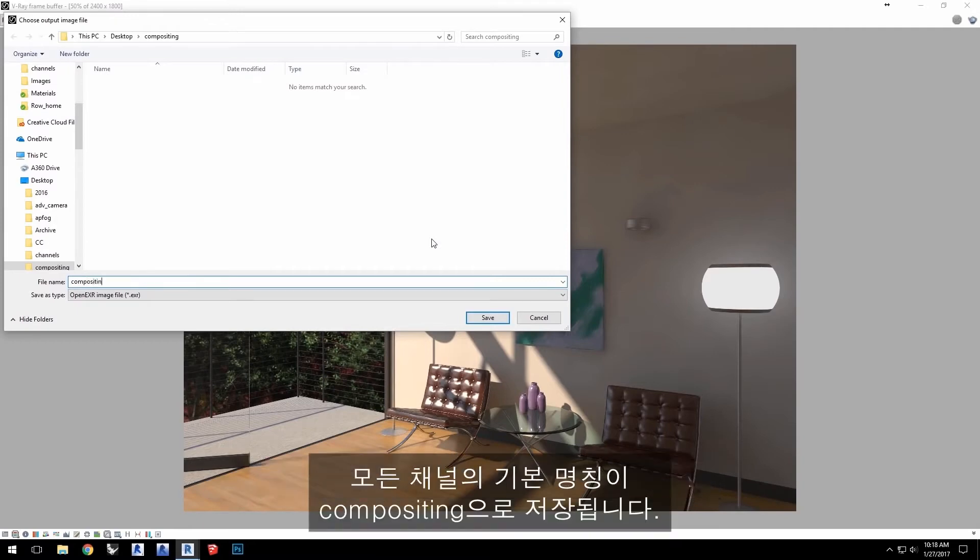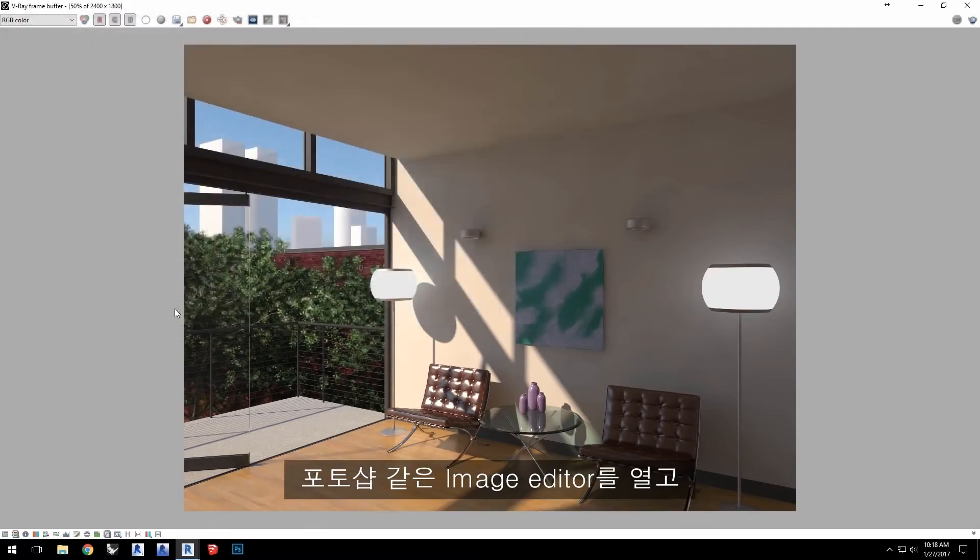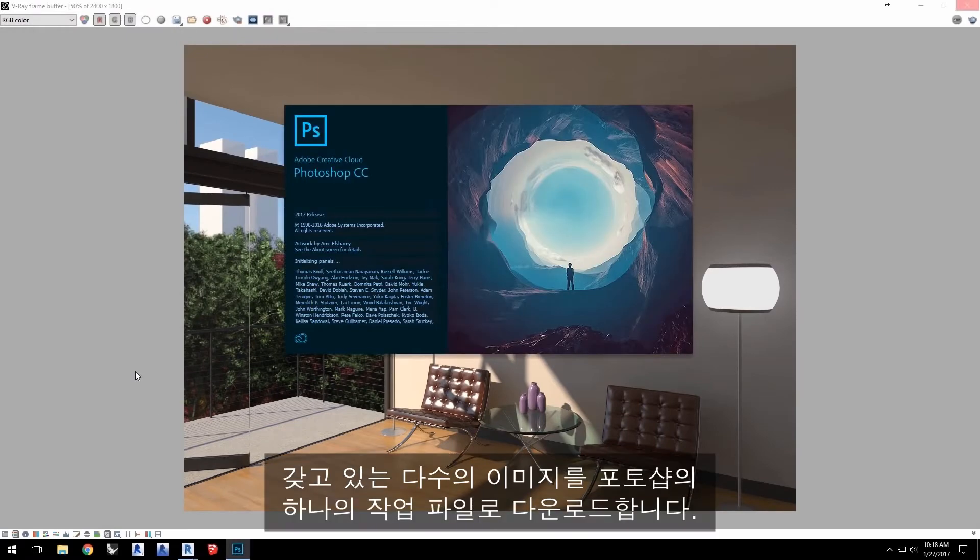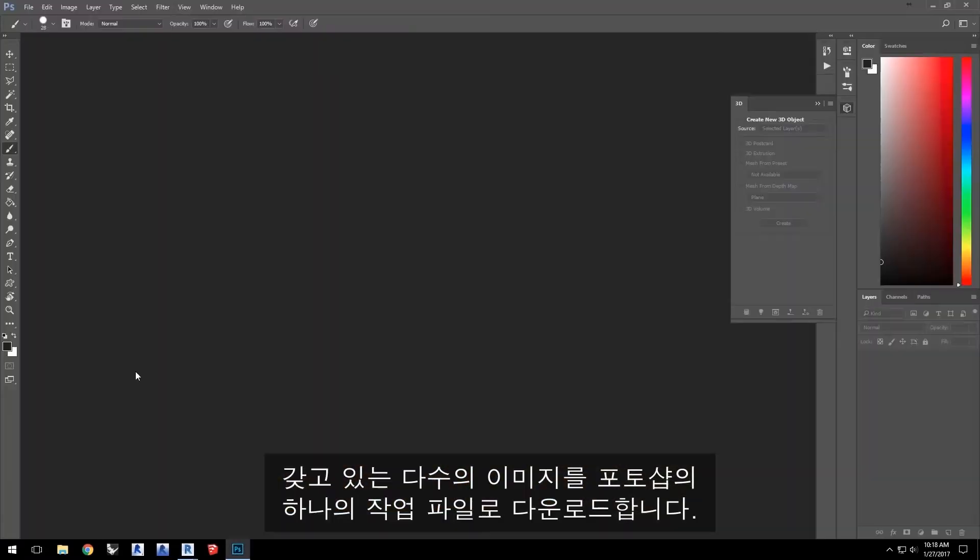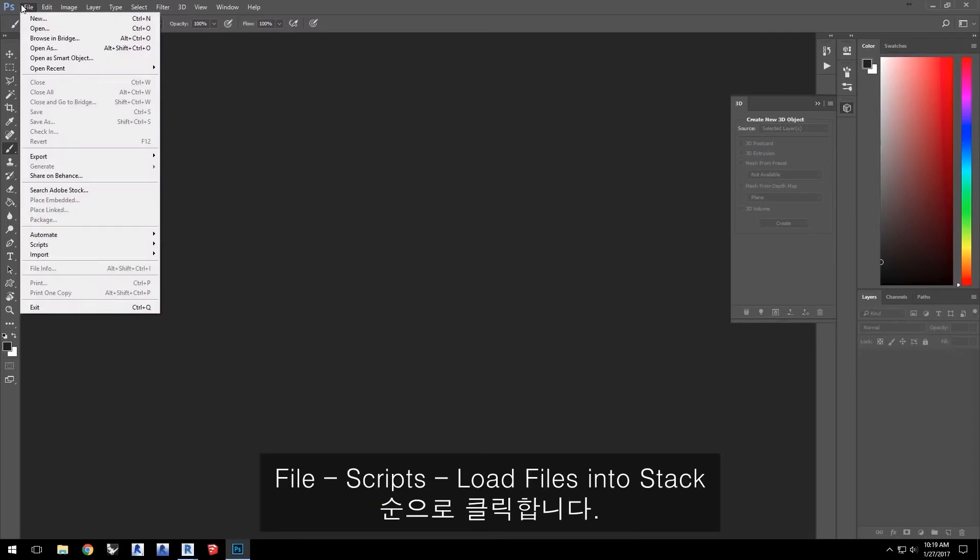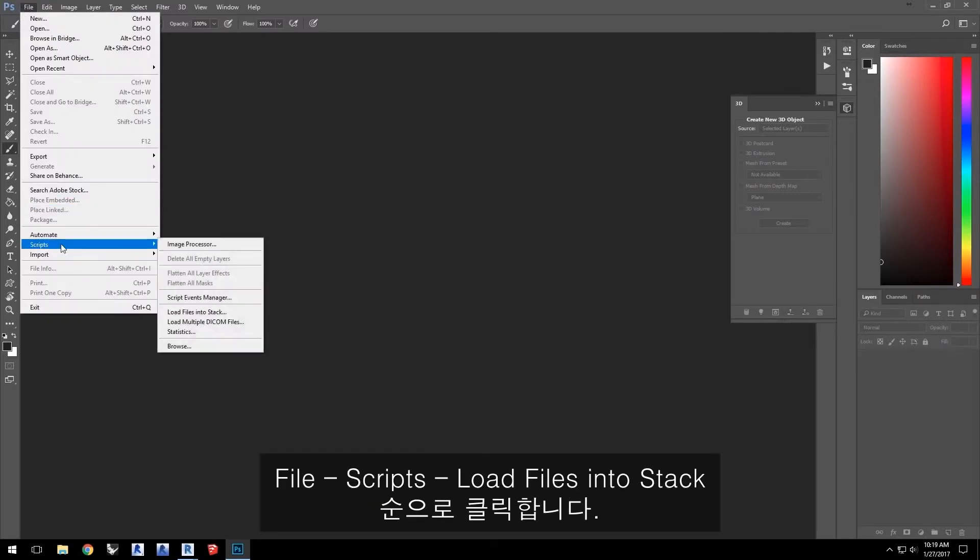This will save out all the channels with Compositing as the base name. Open an image editor such as Photoshop. To load the many images we have into a single working file in Photoshop, click File, Scripts, Load files into Stack.